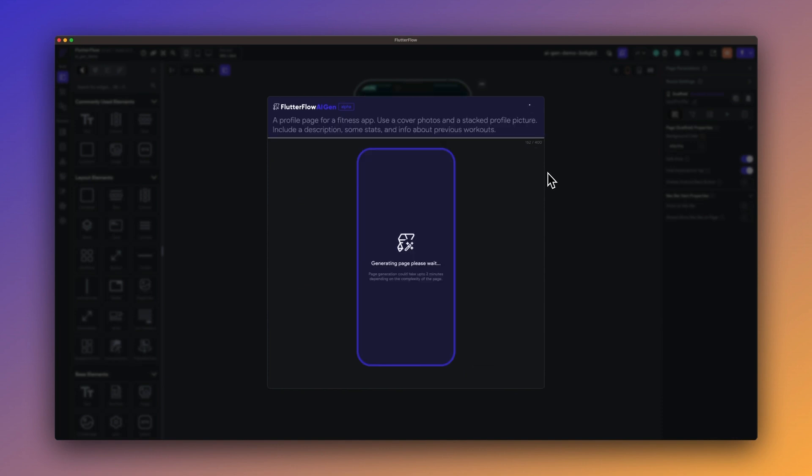I'm going to add: use a cover photo, stack profile picture, put a description, some stats and info about previous workouts. This should give it a better idea of what we're trying to generate. Let's see if this one is any better.